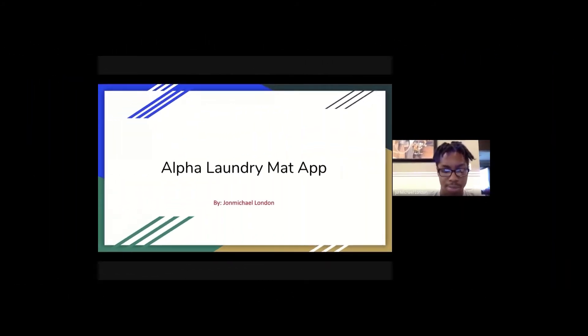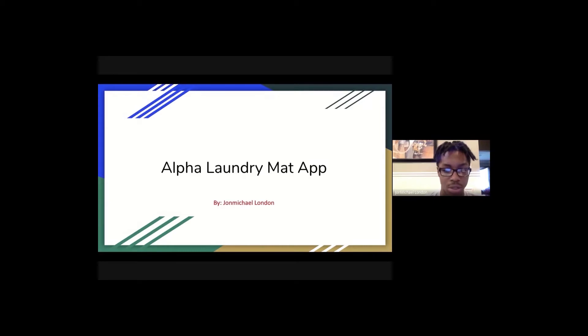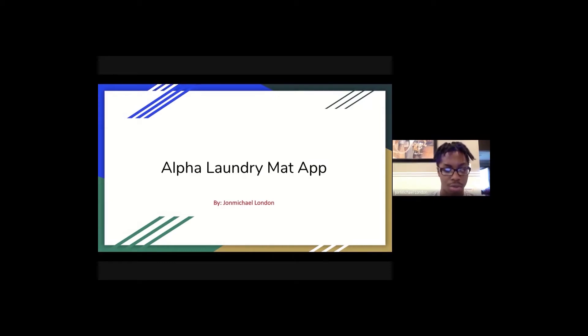I decided to make an app where people can volunteer to do other people's laundry. The reason why I made this app is because a lot of people are struggling with getting their laundry done because they don't really have a washing machine at home.